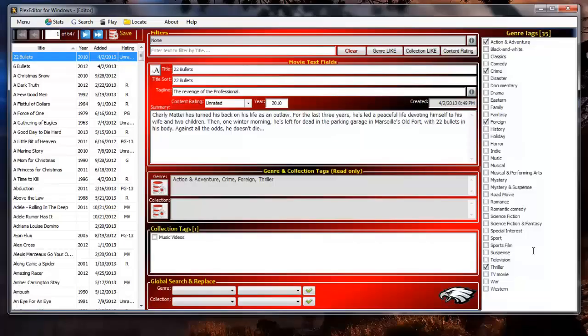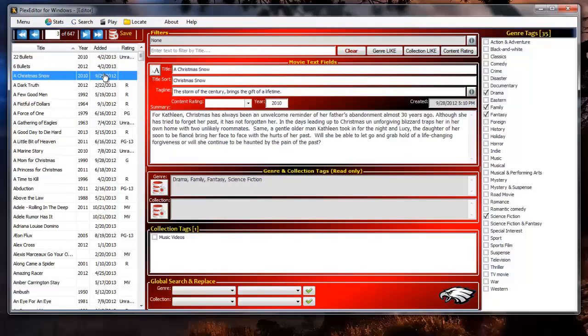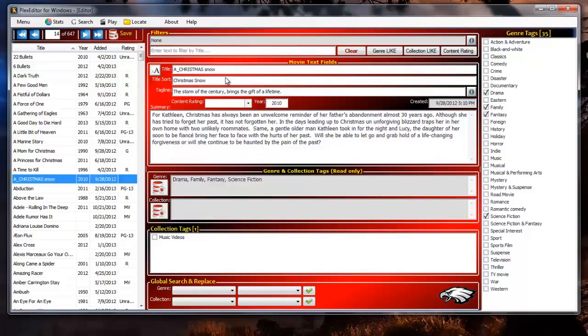I'm going to change the movie title now by adding underscores and changing the capitalization of the title for the next example. Now click the title case button located on the left of the title box.